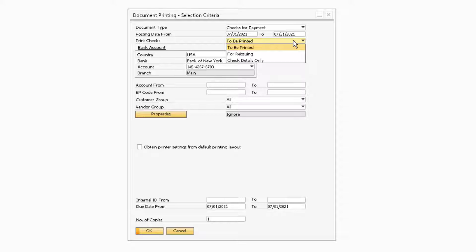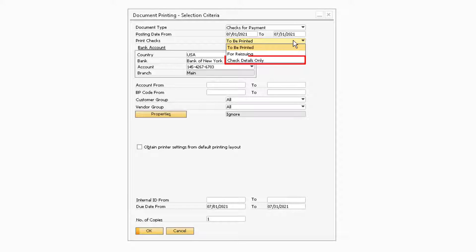The next option, For Reissuing, will display the list of checks that have already been printed and should be printed again. This can be useful if you need to reprint checks for any reason. The Check Details Only option will contain a list of checks that have already been printed and will allow you to reprint only the details of the checks.